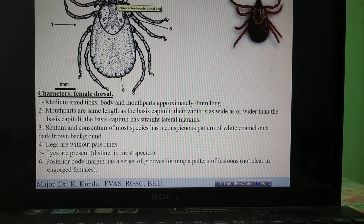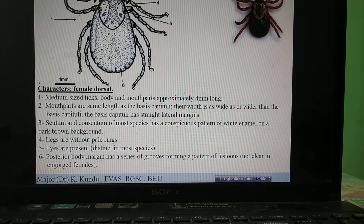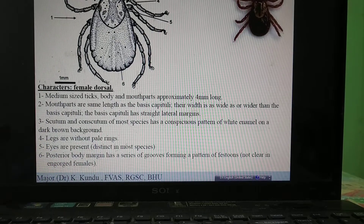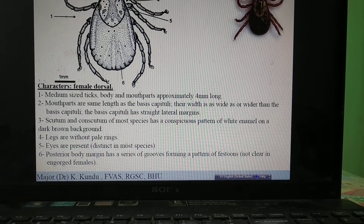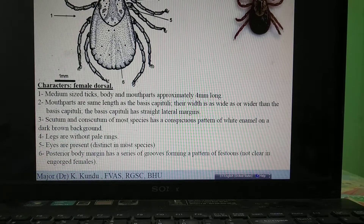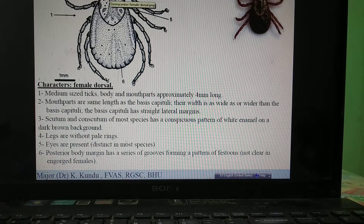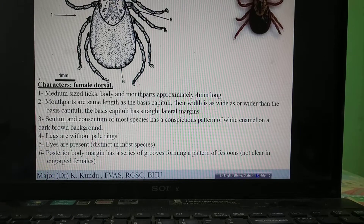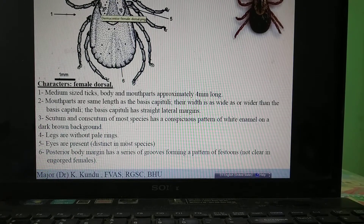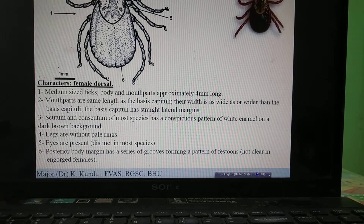The second important character is the basis capitulum — it is rectangular in shape in Hyalomma and Amblyomma. The eyes are present on the dorsal aspect of the scutum, but in Dermacentor the eyes are present on the lateral margin of the scutum.